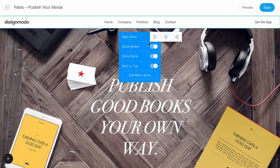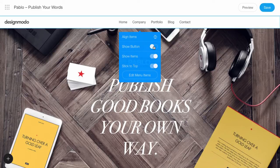Also, you can deactivate or activate elements inside this block, if you don't need some elements.